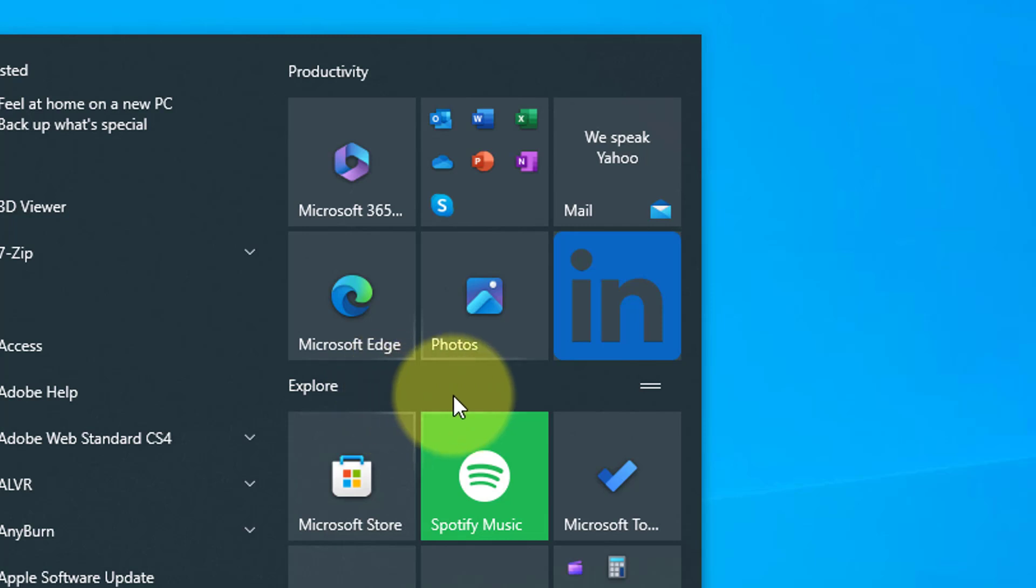Alternatively, if you just have one tile in the group, just drag the tile out of it and the group will automatically be removed.